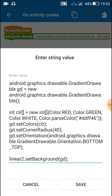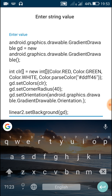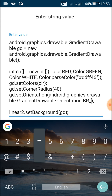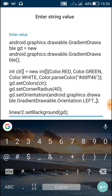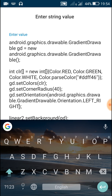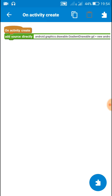Similarly, other orientations we can set are BR_TR, which means bottom-right to top-right, and then another one is LEFT_RIGHT. Note that all of these have to be written in capitals.